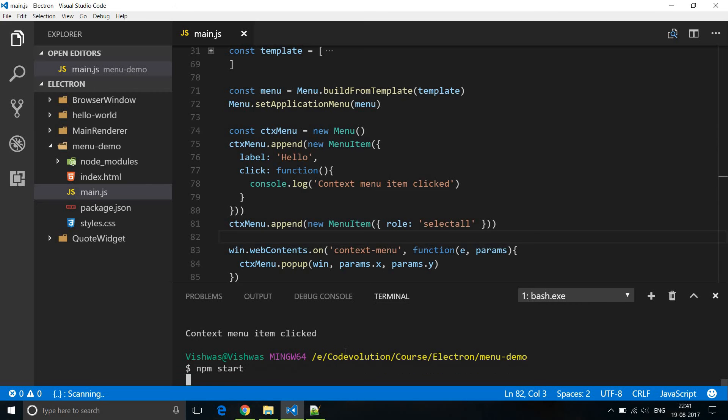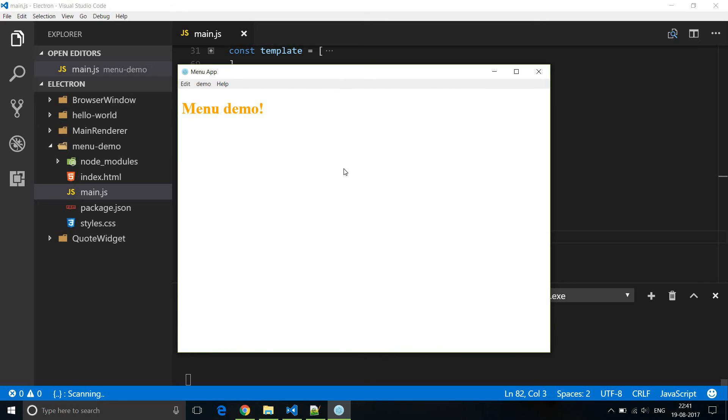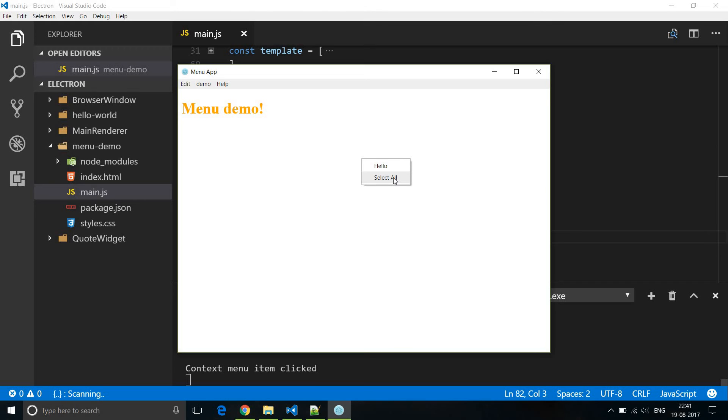So when I run this application again npm start, right click you should see the context menu. You can see that there is hello which we created so context menu item clicked and there is select all as well which when I click selects all the text in our browser window.